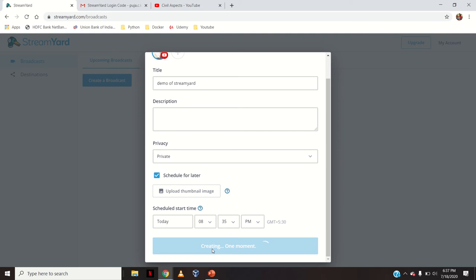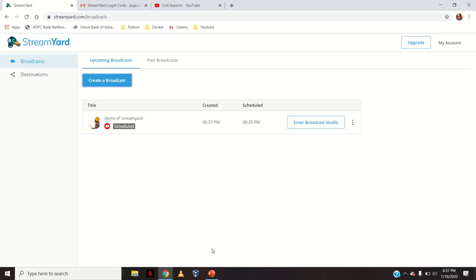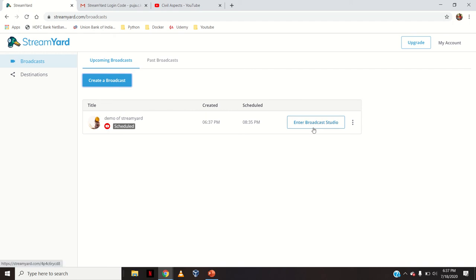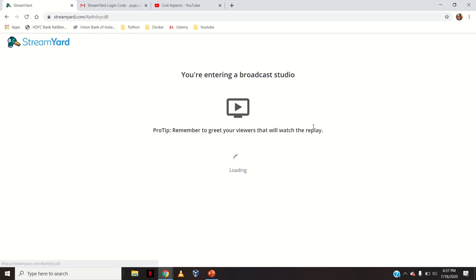Click 'Create Broadcast'. One important thing: you don't have to create a separate broadcast on YouTube. Once you have created it on StreamYard, it can directly go live on YouTube. My broadcast is created and you can see the YouTube channel showing here. Now I will click 'Enter Broadcast Studio'.